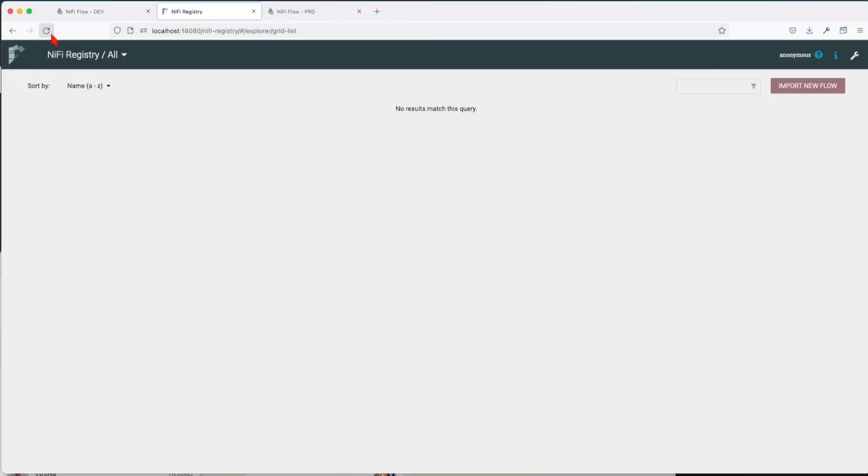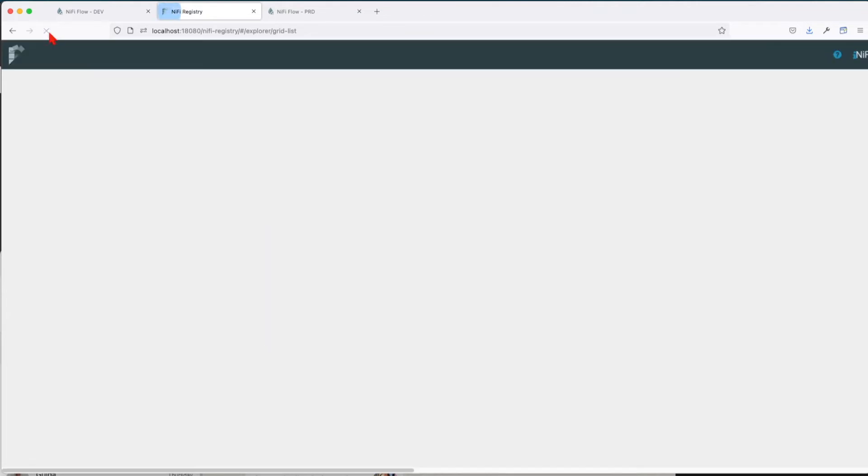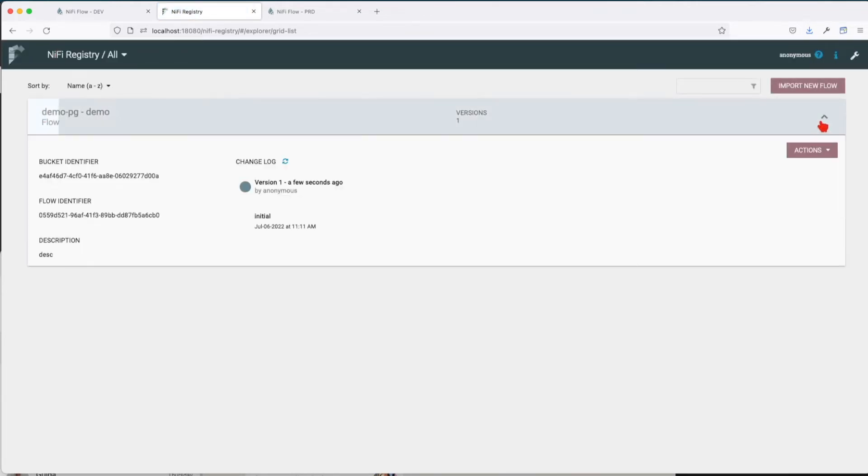Let's visit the NiFi registry. Do a refresh here—we can see that the flow appears with the same commit and the description.